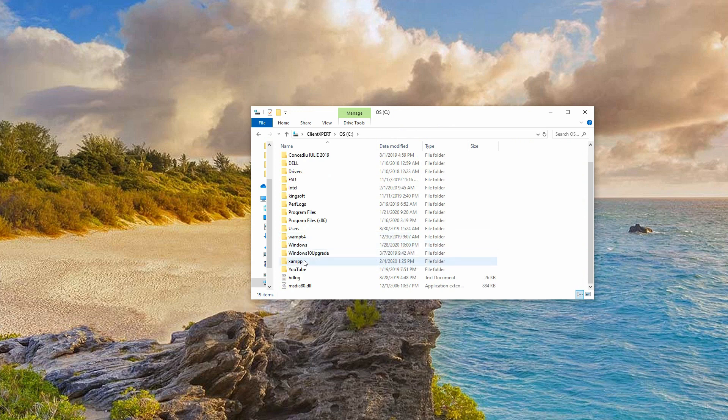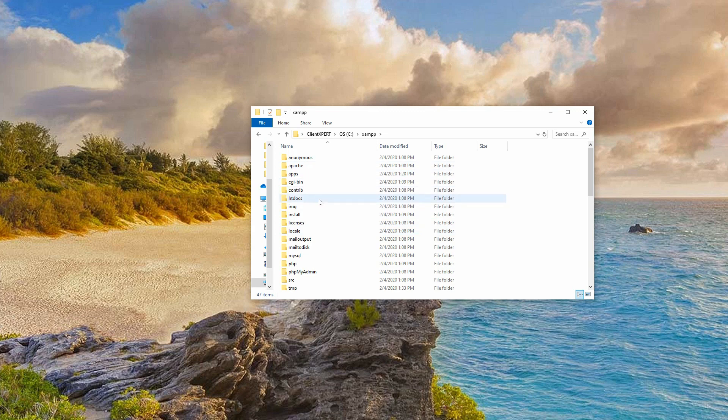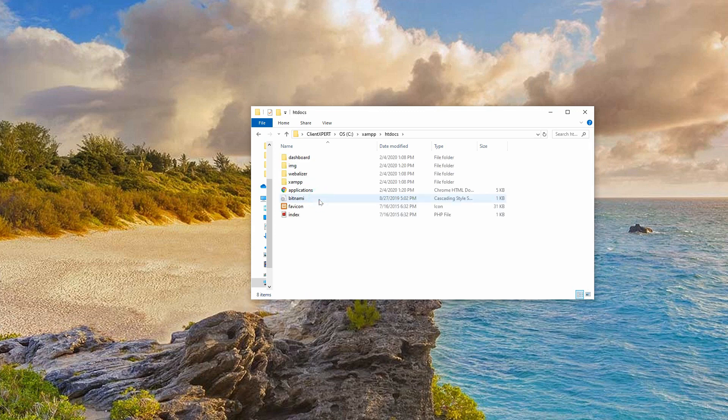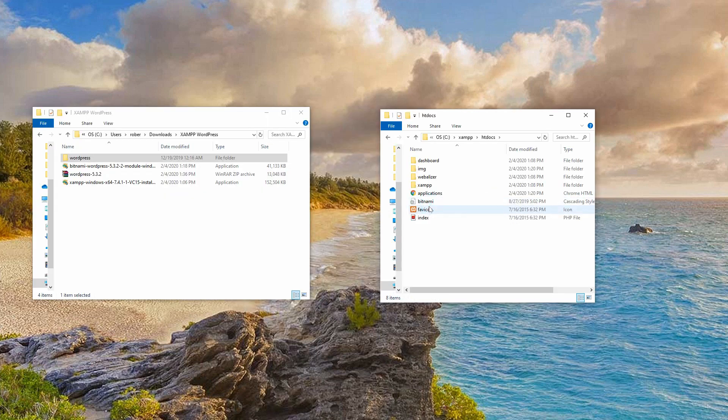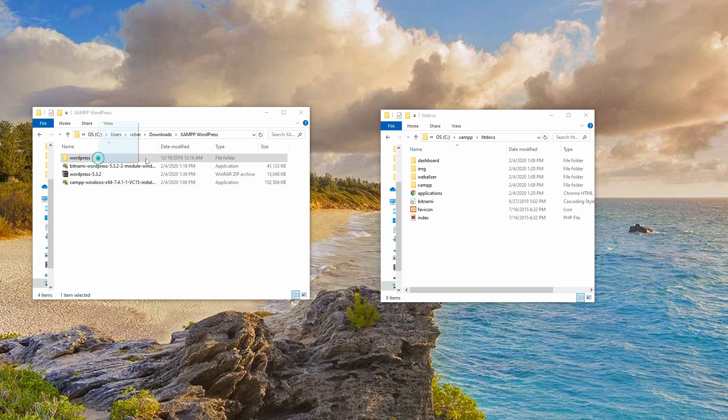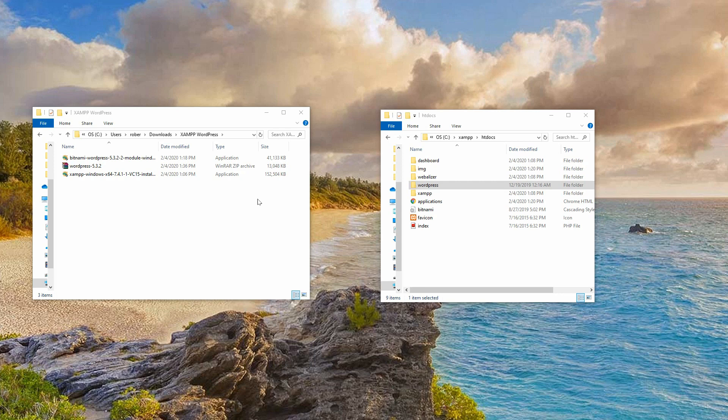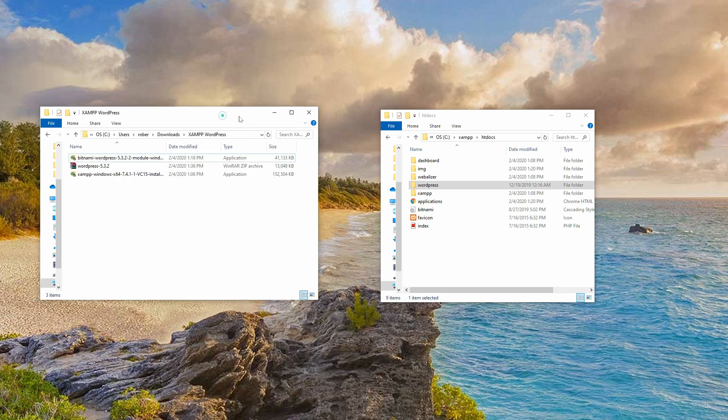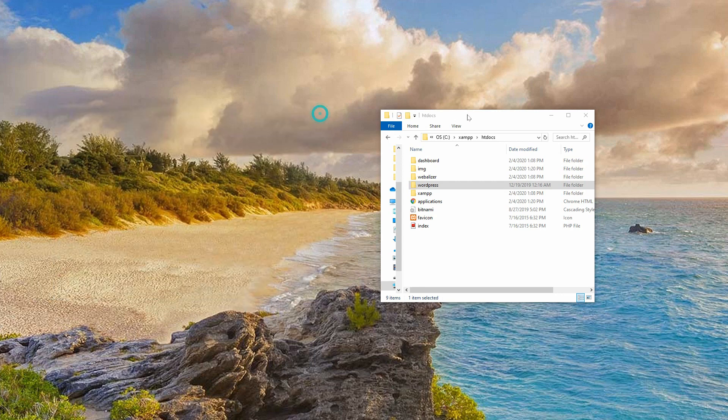Open the htdocs folder under XAMPP where your software is installed. You will find it below Windows, on the disk where your program files are installed or in the custom place picked by you in the installation process. Now, open the htdocs folder and drag over the extracted WordPress folder. Make sure you drop it as a standalone folder, like so, and then change its name to something else.